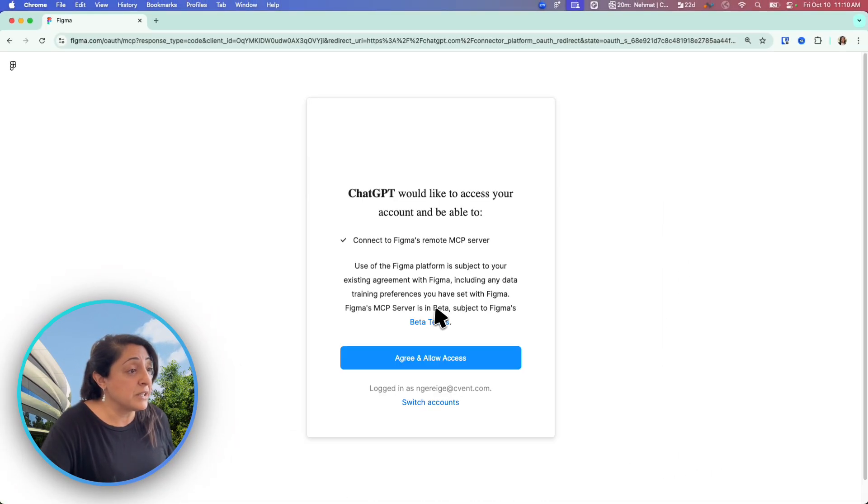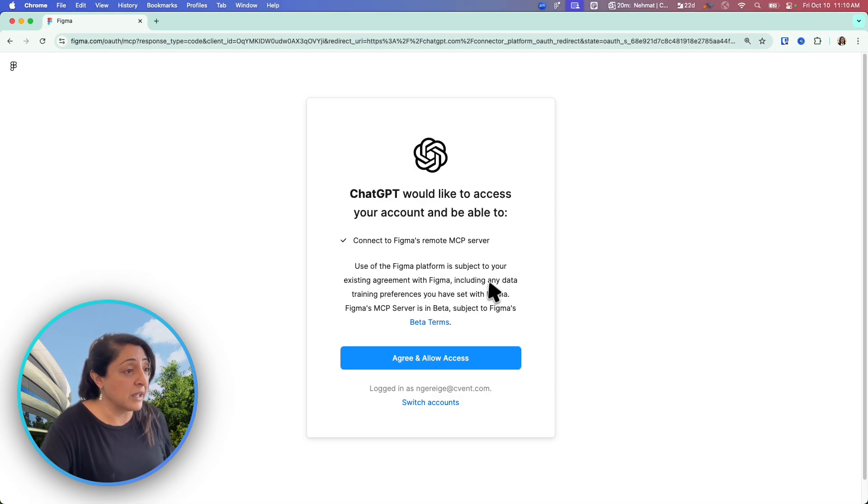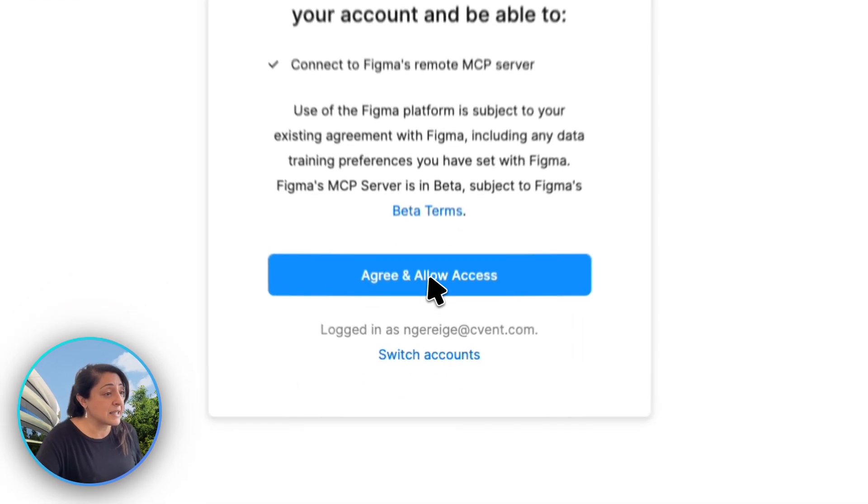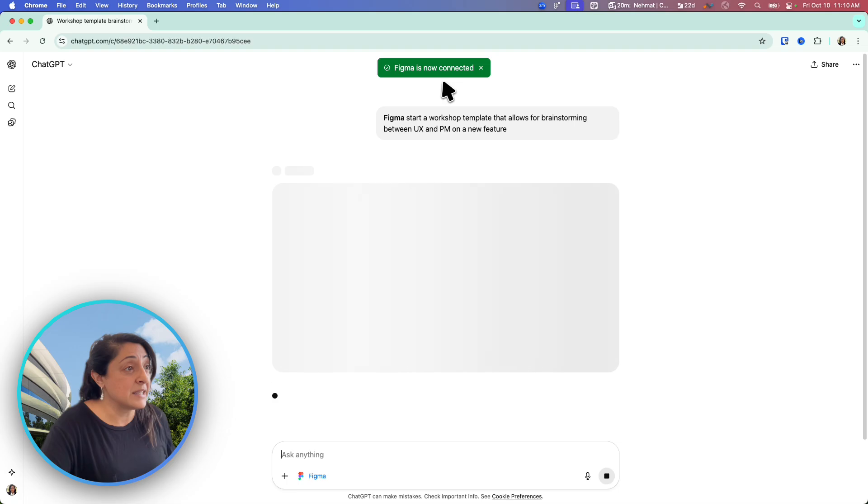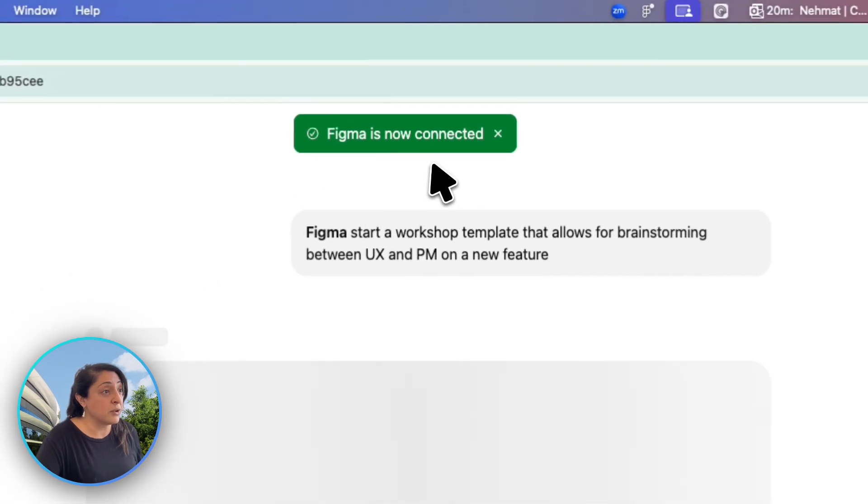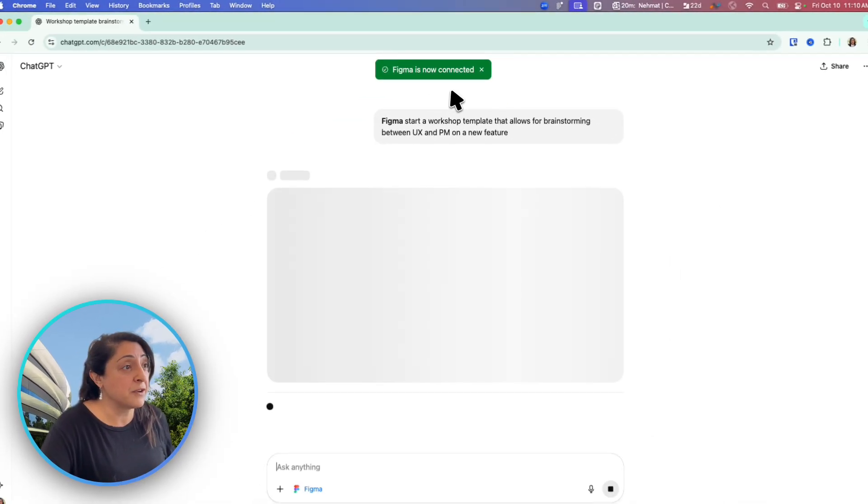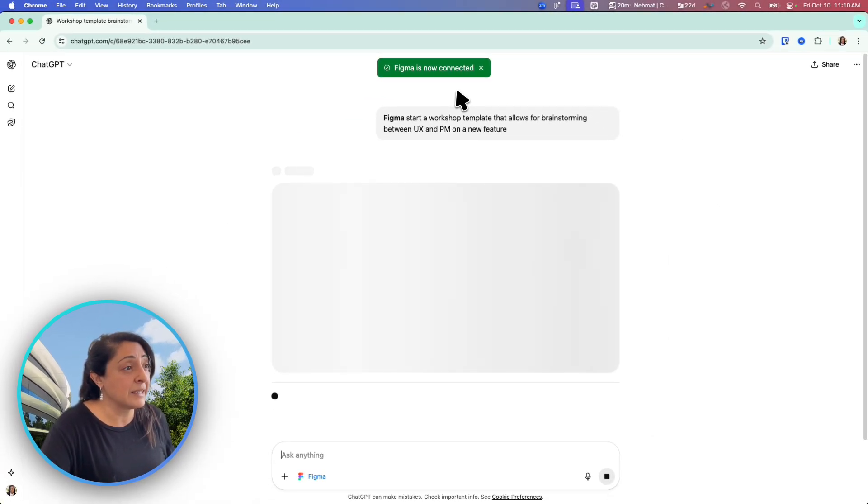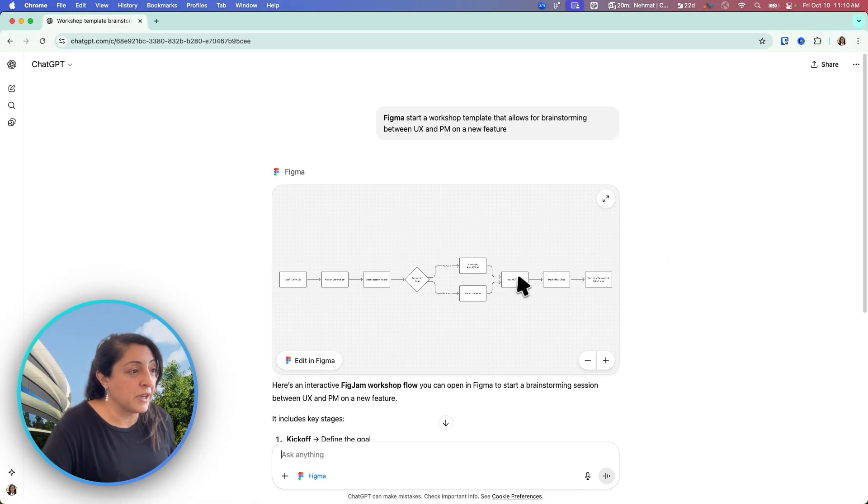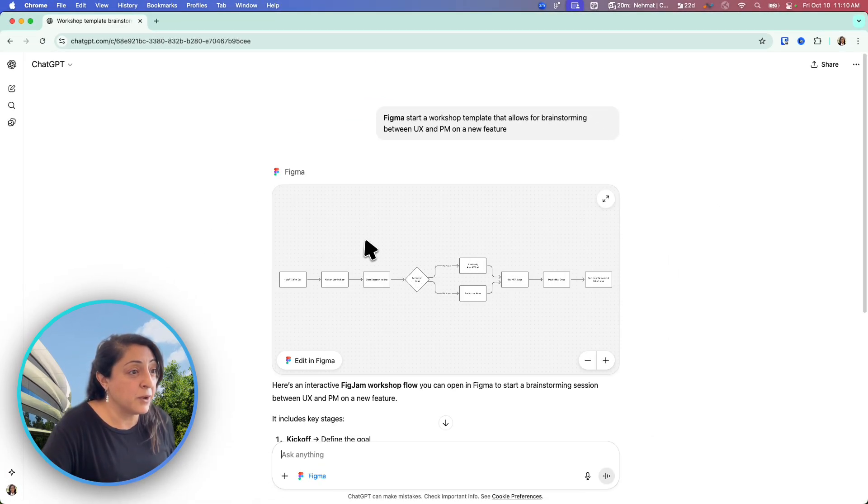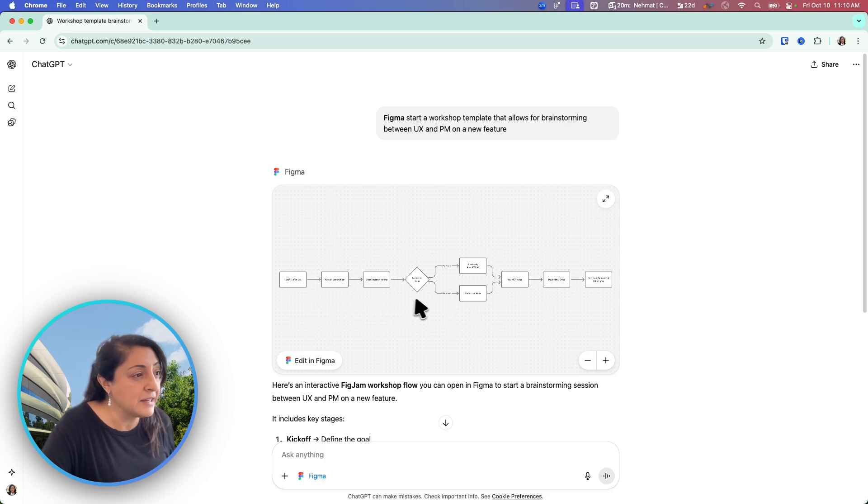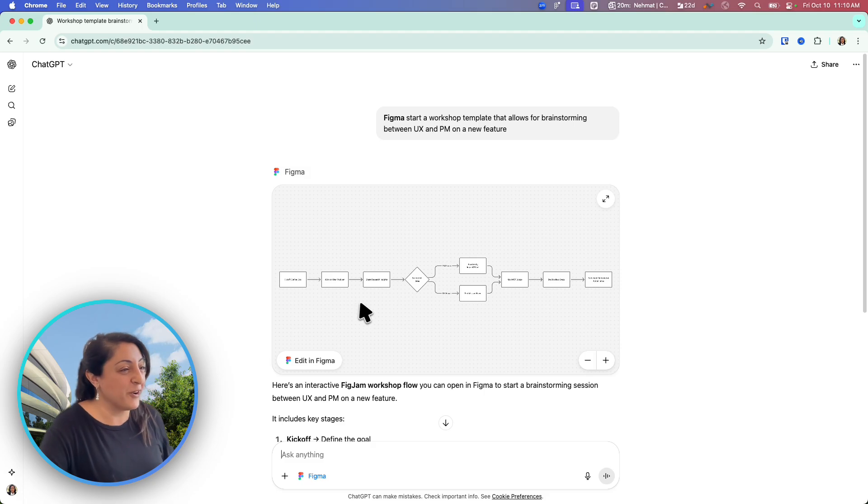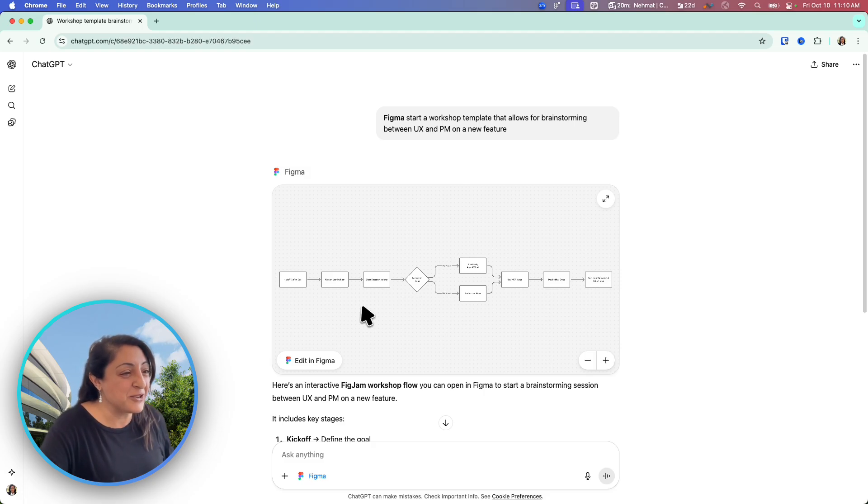ChatGPT wants to connect with Figma, would like access, agree and allow access. Now I can see on top the notification, Figma is now connected. Okay, here you go. I can already see that it started some kind of user flow or information architecture.